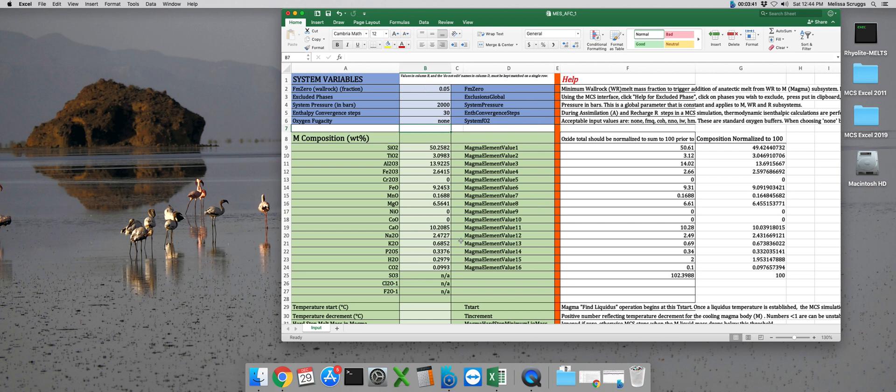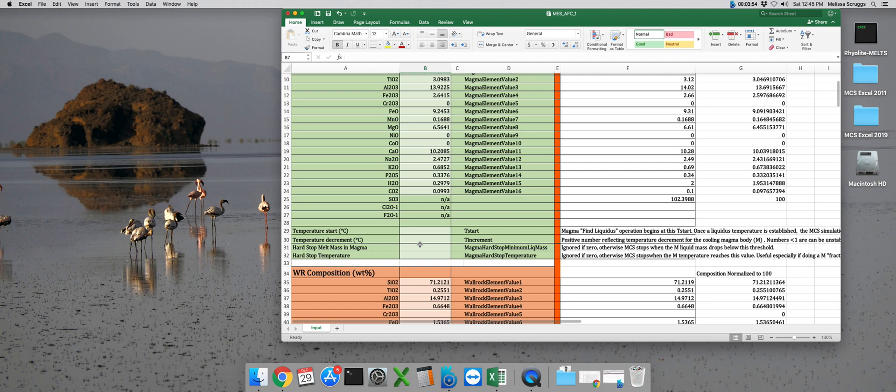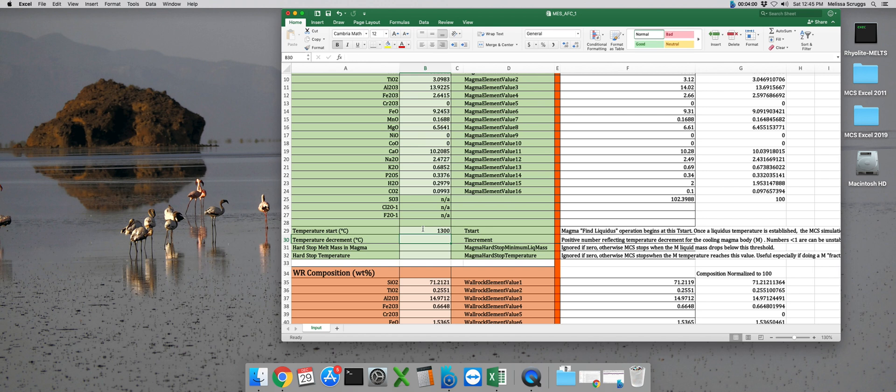For our magma subsystem, we've pre-populated this MCS file with a basaltic composition re-normalized to 100 weight percent. So let's set our magma subsystem starting temperature, which is below our composition. And let's set that at 1300 degrees. Remember, this is just a jumping off point for MELTS to find the liquidus temperature for the magma composition, so it doesn't need to be particularly above or below the liquidus temperature, just somewhere in the general vicinity of that number.